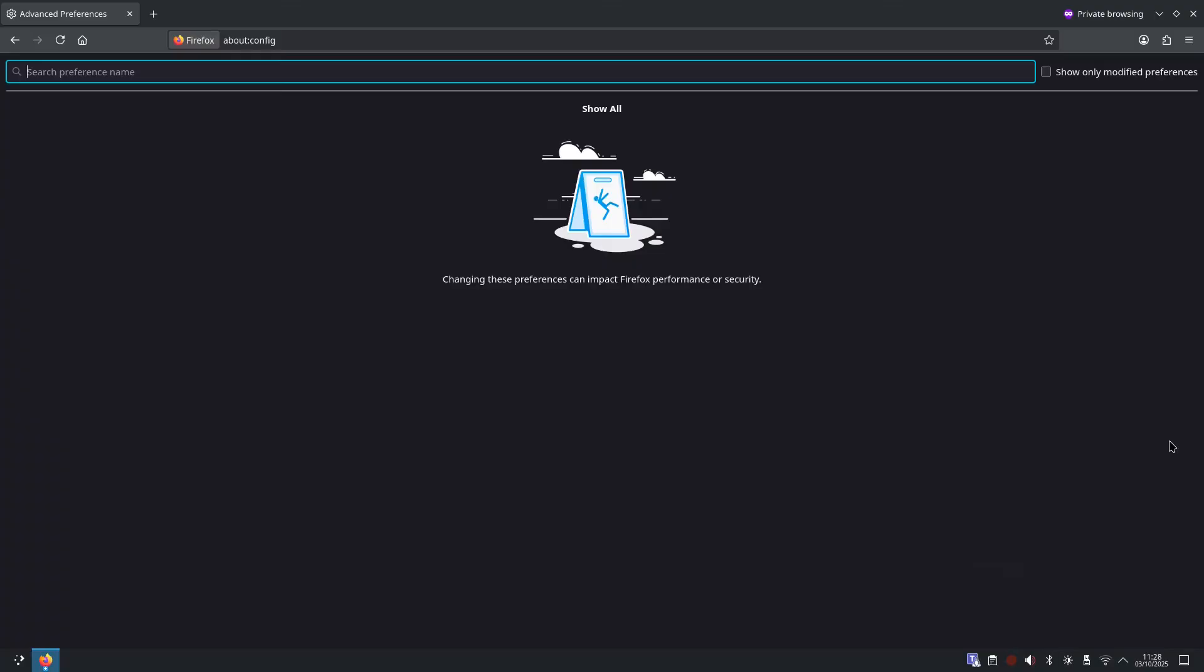Okay, so now we're going to activate Firefox's built-in fingerprint shield. Trackers love fingerprinting, combining little details about your screen size, fonts, hardware to build a unique ID.